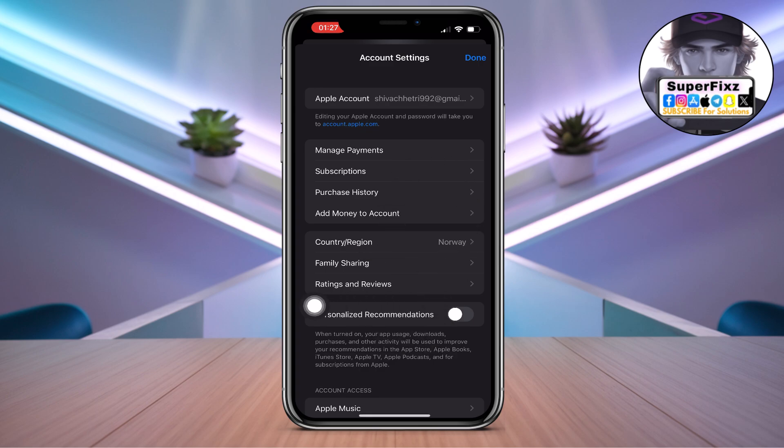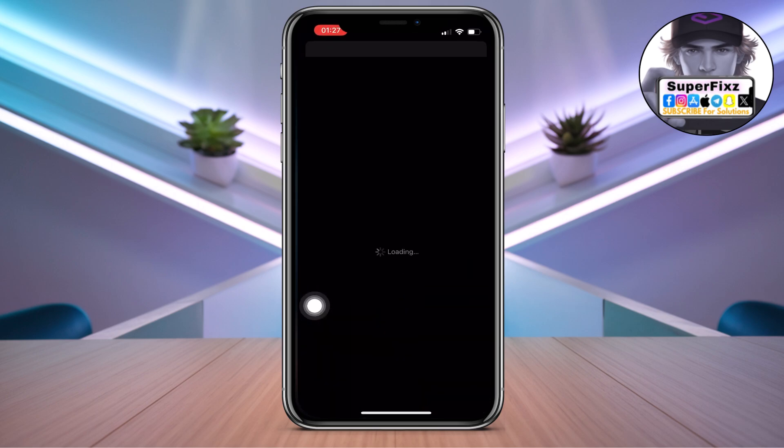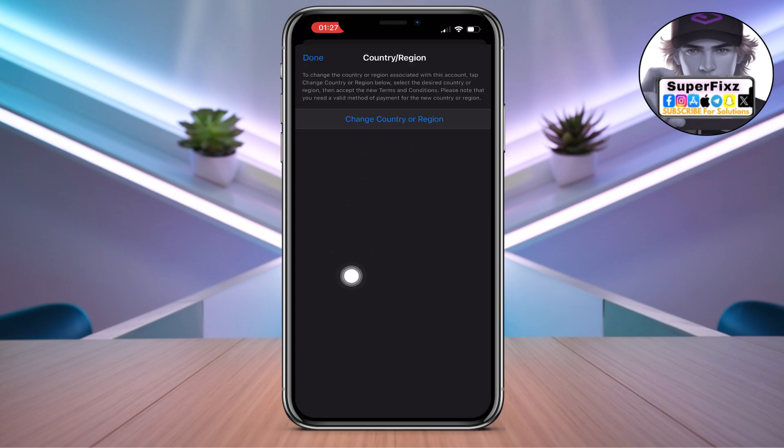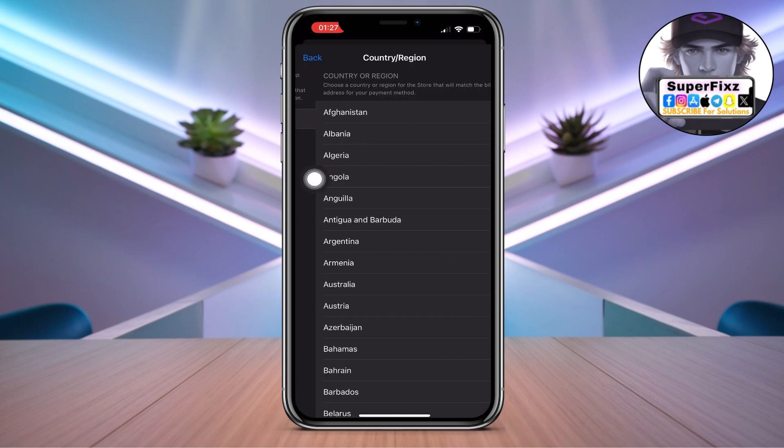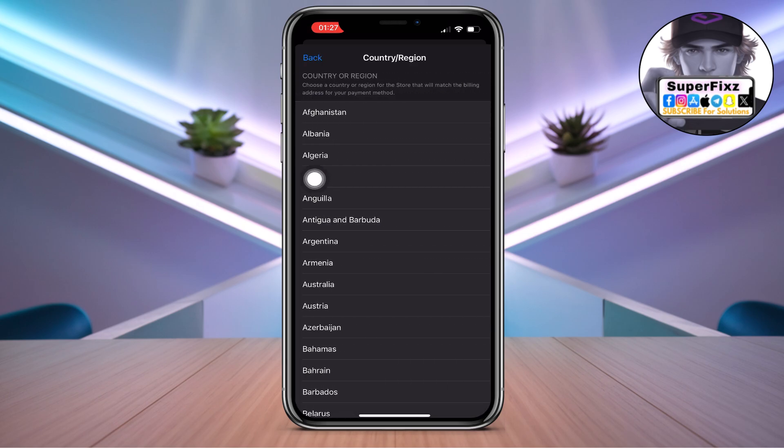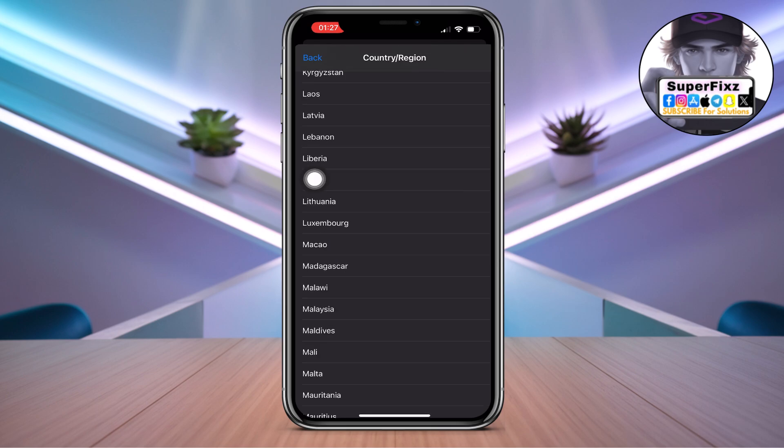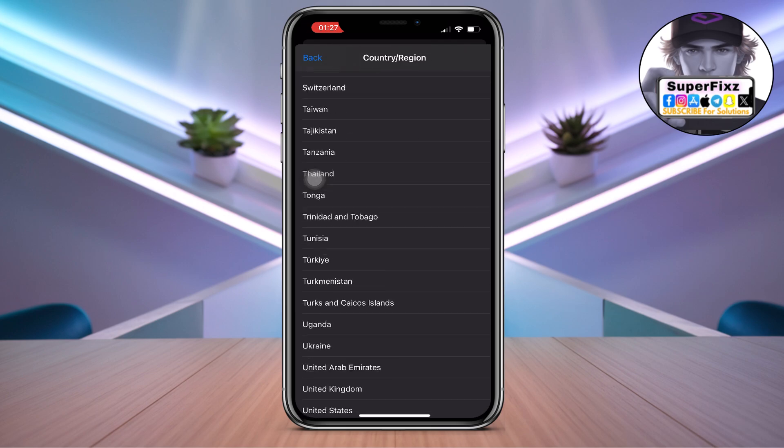In order to get the app, you need to change the country to a different country. Click on Change Country and it will bring you to this page. Here you have to select either US or United Kingdom.